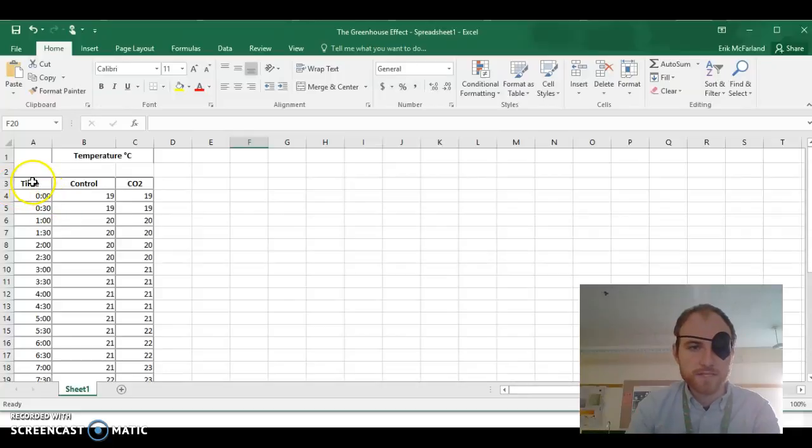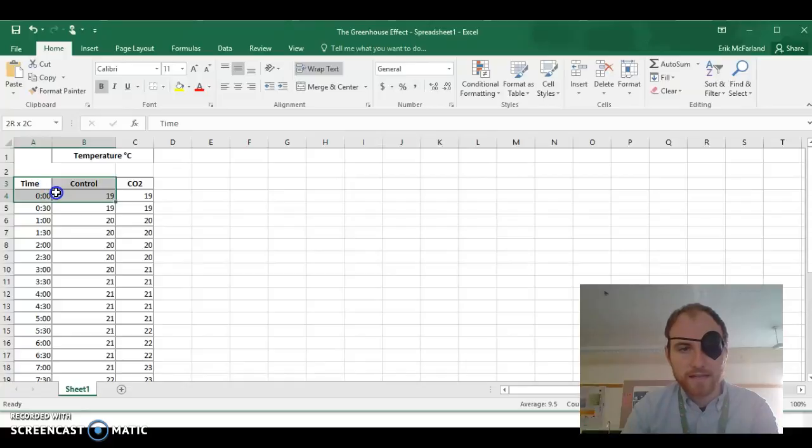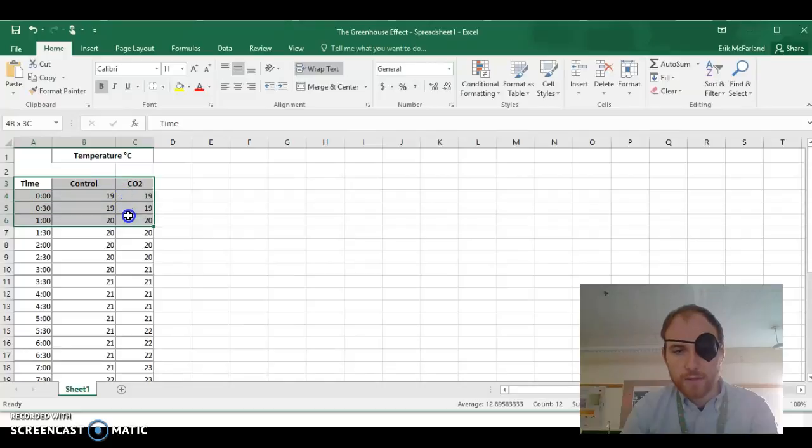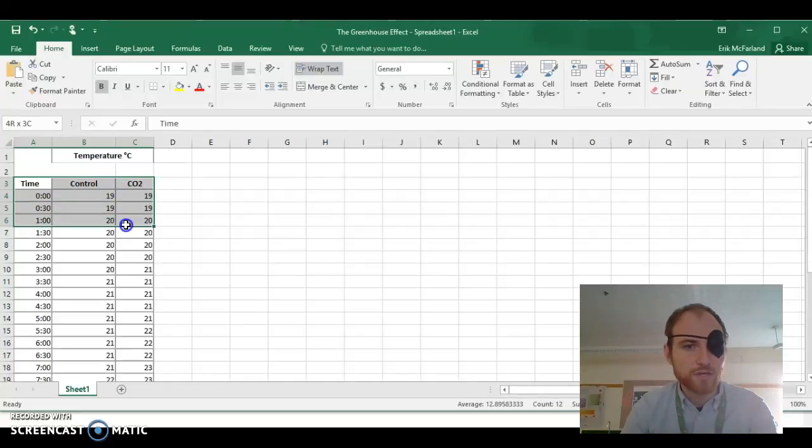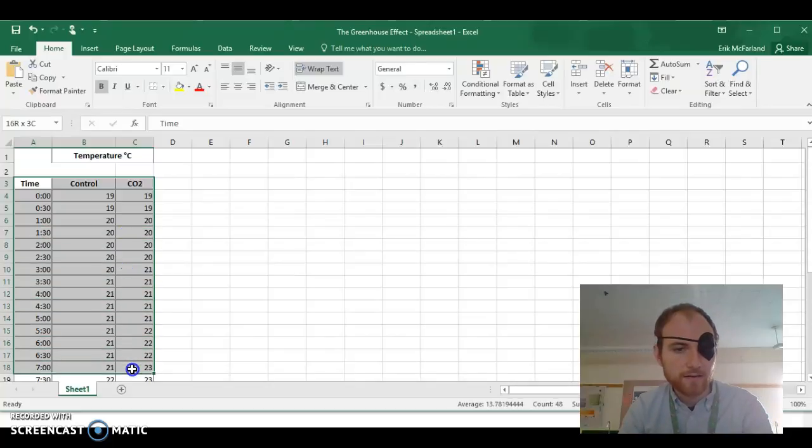To do this we're going to click on the box that says time here, and we're going to highlight the three titles here on the columns and all the numbers below it. Notice that I'm not including that temperature degrees C box up there. We don't need that on our graph.